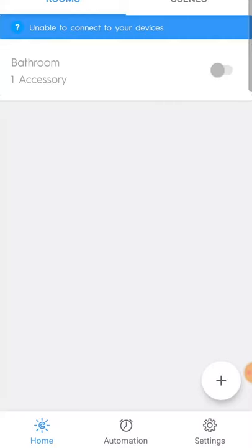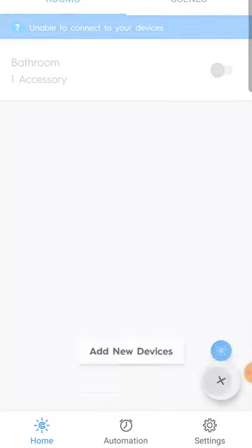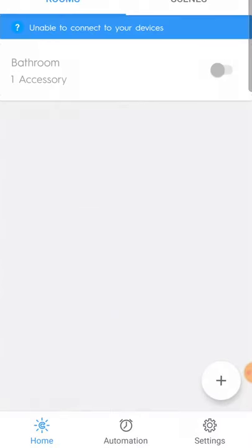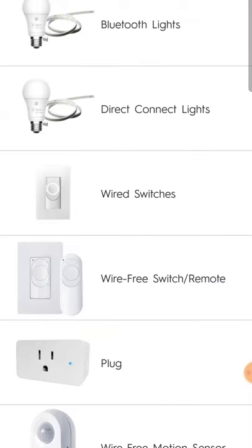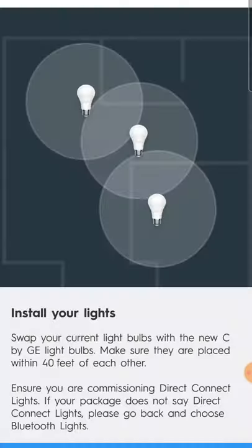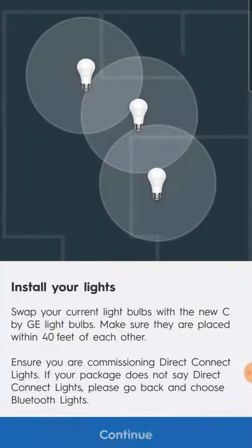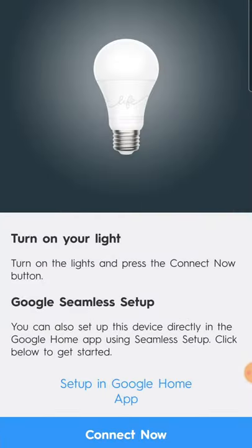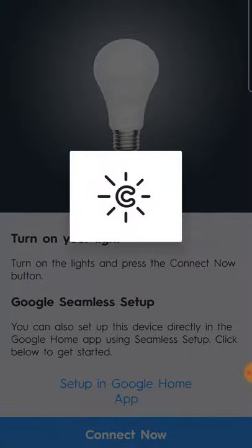Go ahead and click on the app. I'm going to hit the plus sign here and say 'Add new device.' Go to 'Direct Connect Lights' and hit continue. Then I'm going to say 'Connect now.'